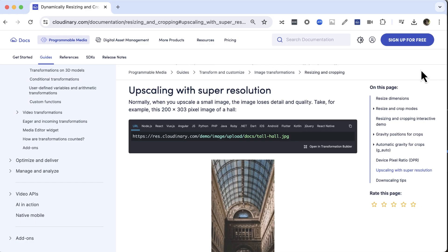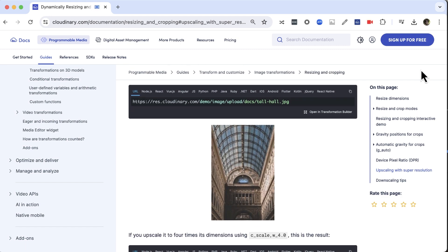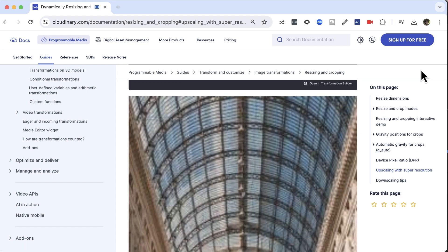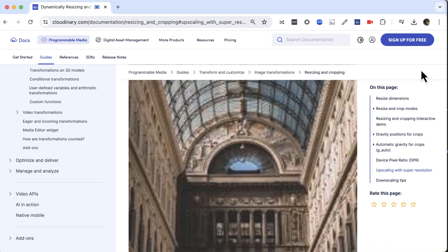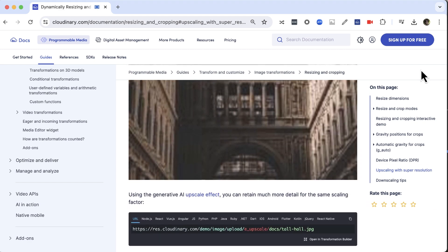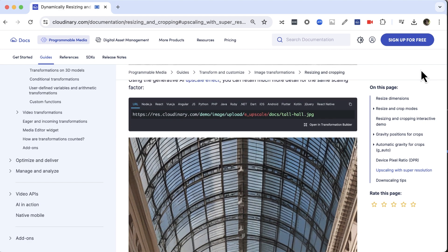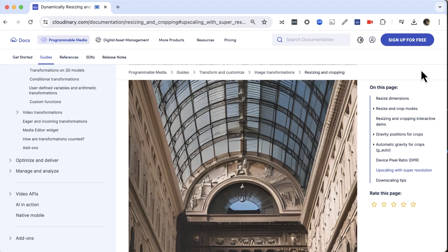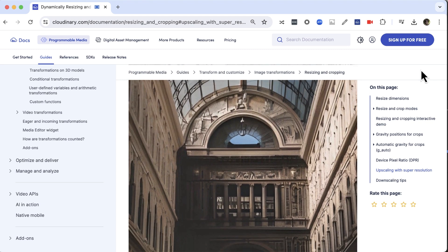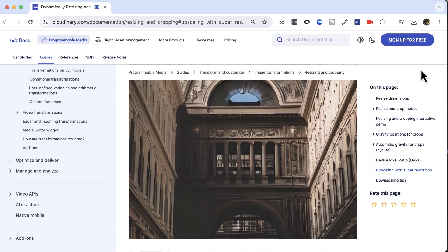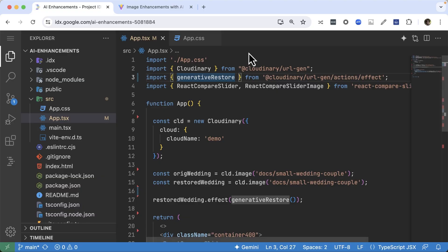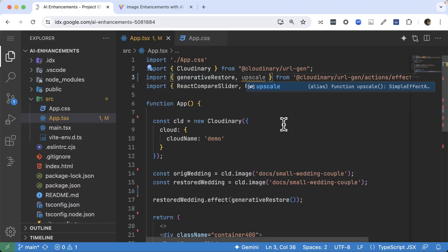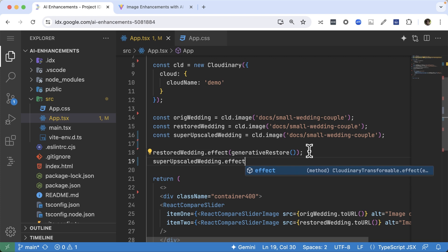Now let's say you want to enlarge the image. Normal upscaling — just increasing the dimensions of an image — makes the quality even worse. But if you use Cloudinary's Super Resolution Upscale effect, it actually improves the quality, especially for faces. Like the Generative Restore effect, it's using Generative AI to smooth out the artifacts. Import Upscale from Cloudinary URL Gen Actions effect and apply it to the original image.